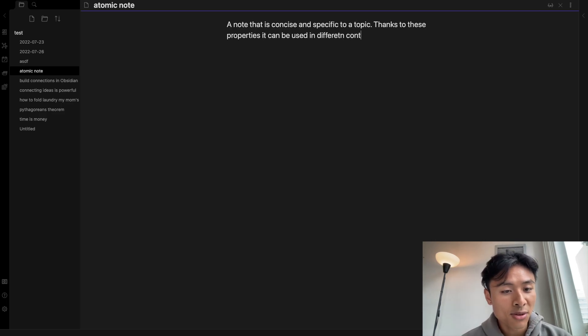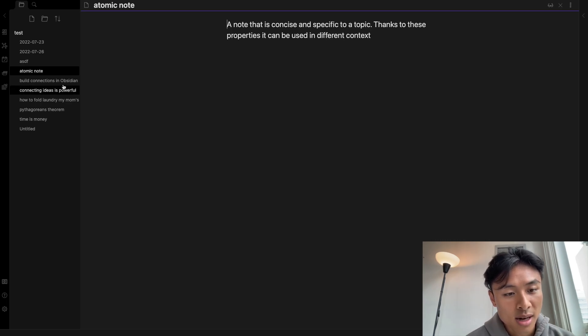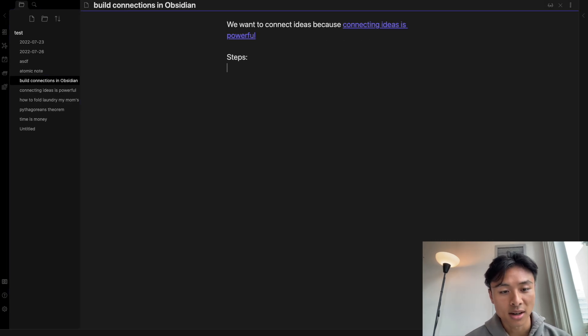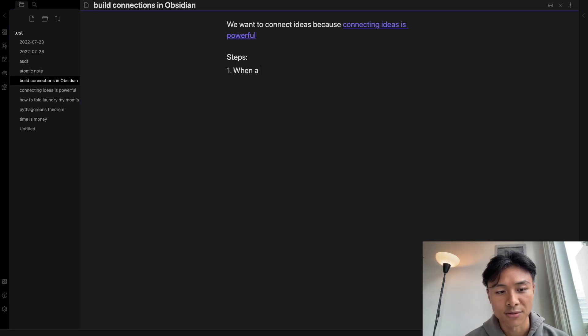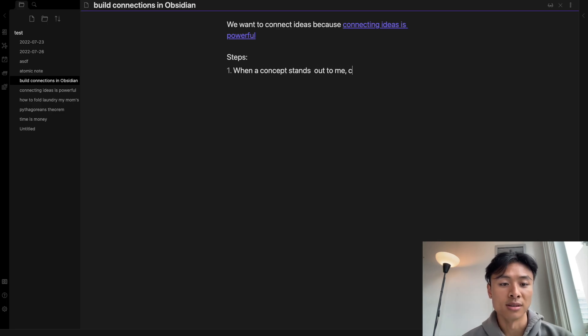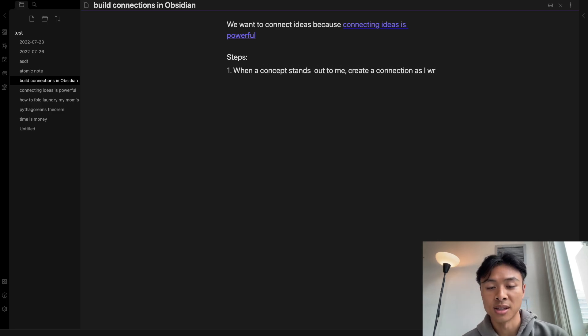The steps for building connections include, first, as you write, when specific concepts stand out to you, create a connection for it. A good rule to follow is if you think you'll need it in the future, then create the note.